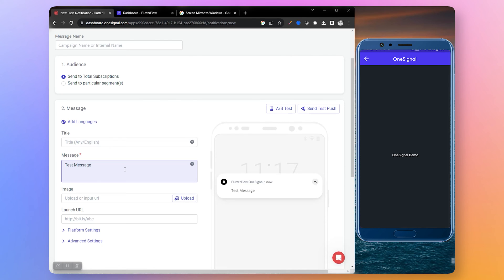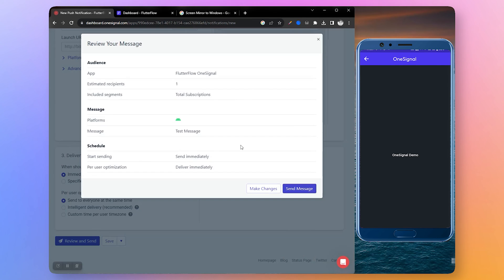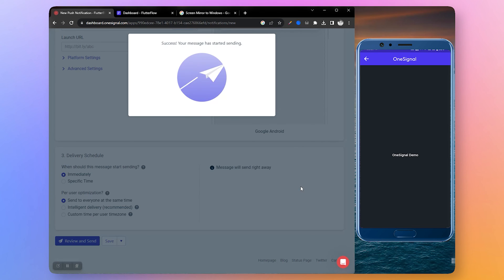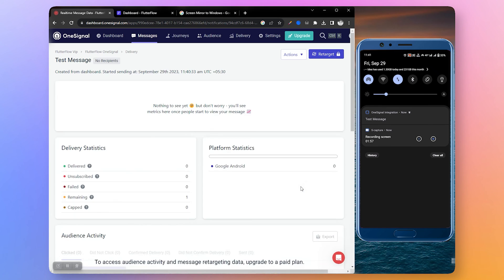So let's test it by clicking send a message button. Let's write something here: test message. Click review and send. Here it shows that we only have one user that we can send a notification to, so let's send it. We have successfully sent a notification. Here on the phone you can see the notification has arrived instantly.